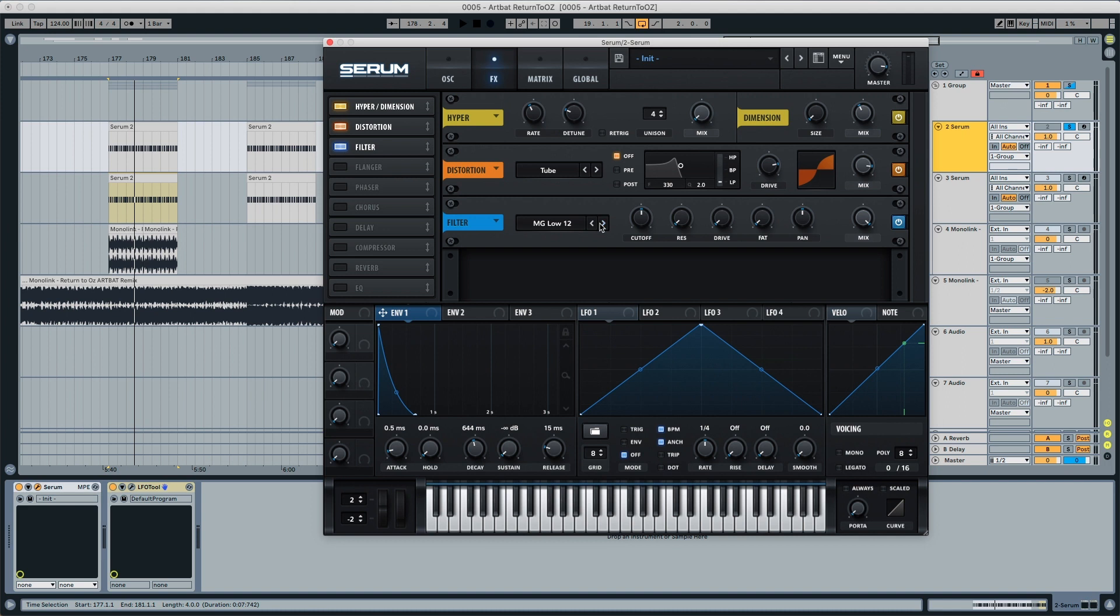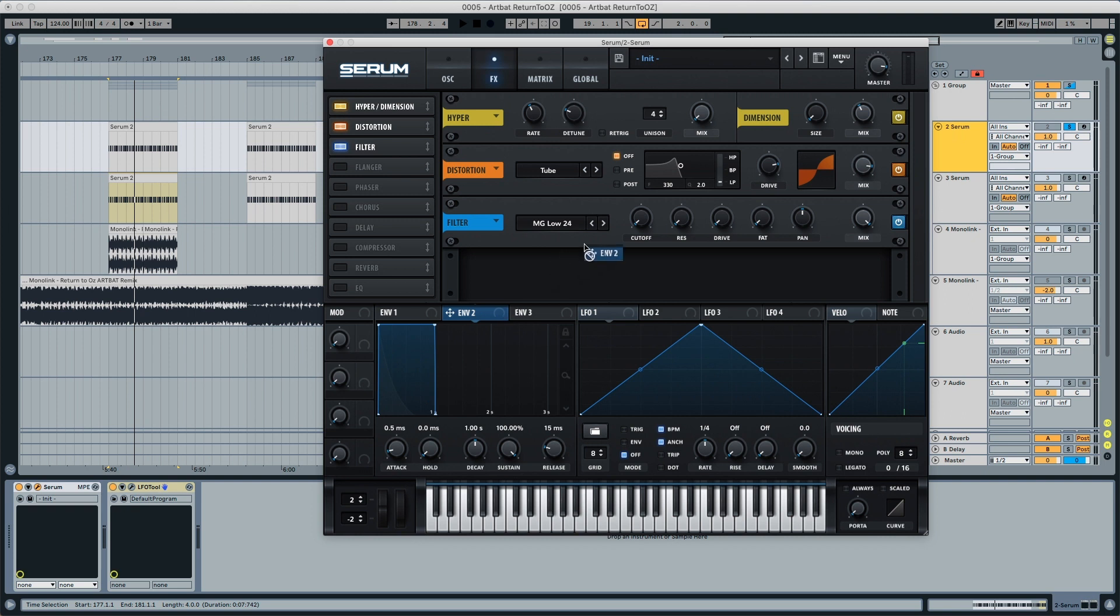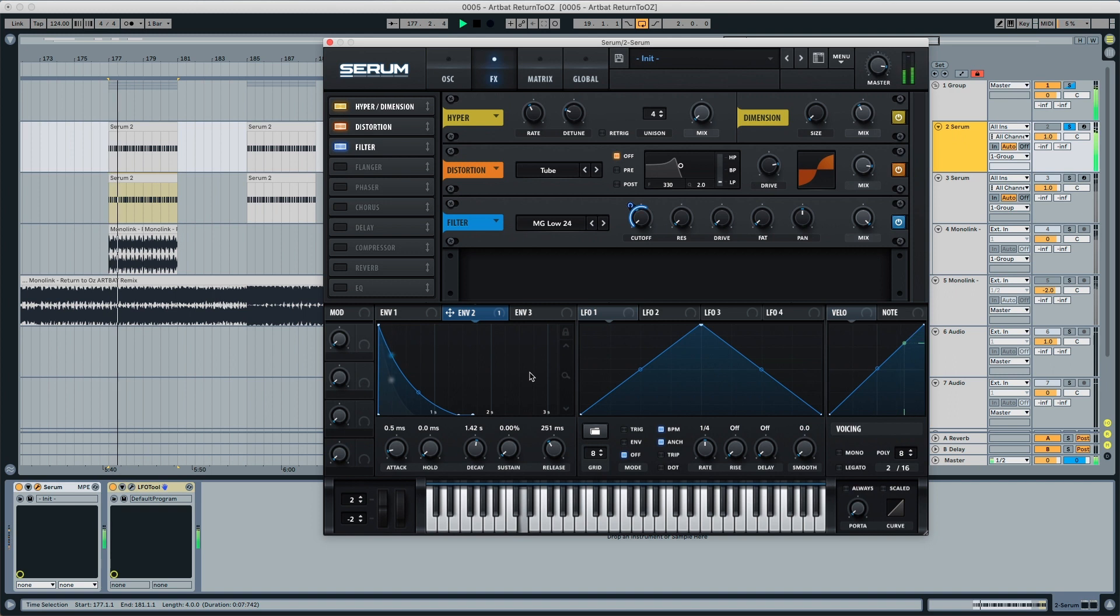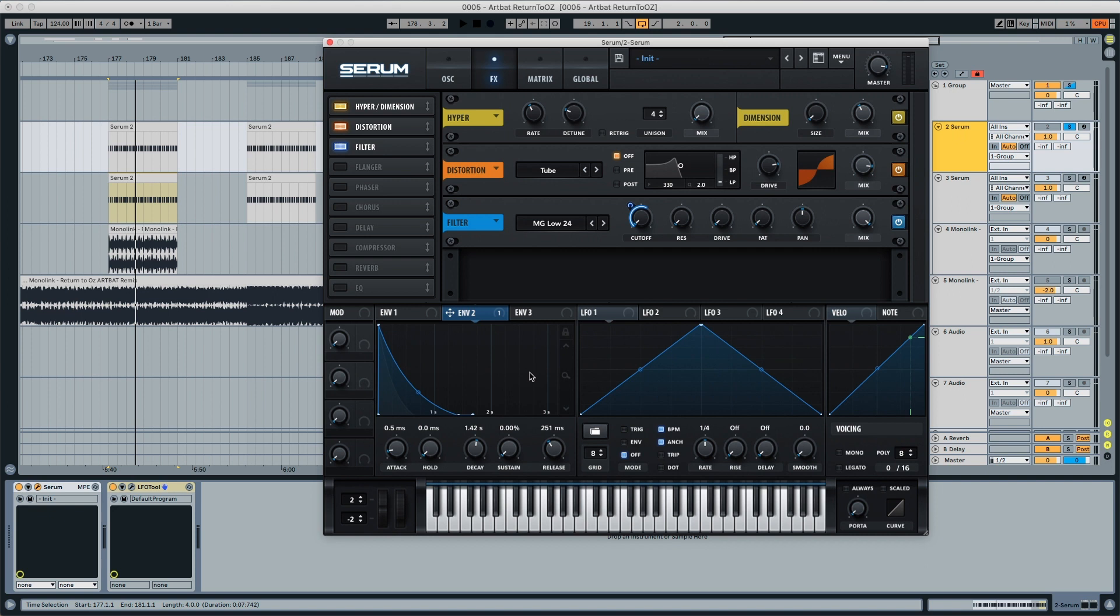We still need that pluck feeling and we're doing this with the filter. We're putting this to MG low 24, putting the cutoff all the way down and modulating the cutoff with envelope two to 60. Now in envelope two, we're going to put the sustain all the way down, the decay to around a second 45, and the release to around 250. It already has more of a pluck feeling that we were missing.